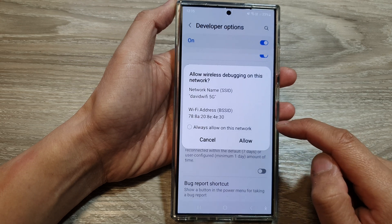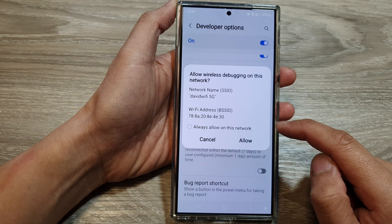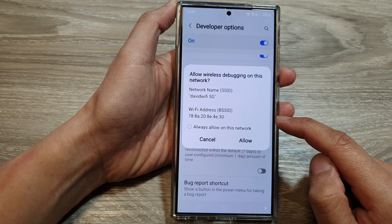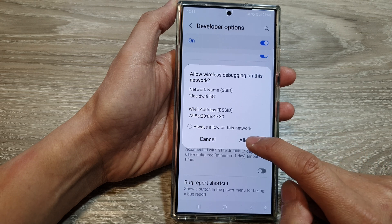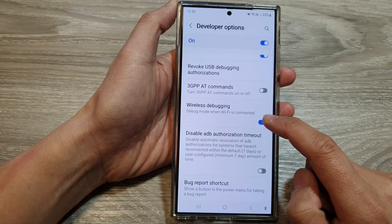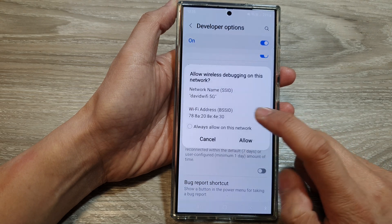Tap on the toggle button to switch it on or turn it off. When you tap on it to turn it on, tap on allow. Or you can switch it off.